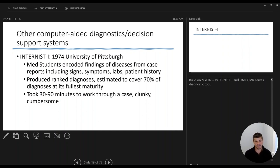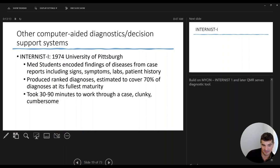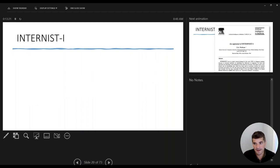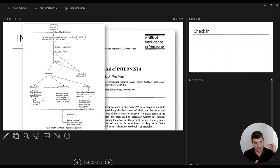Building on that, researchers at the University of Pittsburgh devised Internist-1, meant to be a more robust computer-aided diagnostic system. They enlisted med students to encode extensive lists of disease findings — signs, symptoms, labs — into different patterns, with an aggressive goal to cover 70% of common diagnoses. It was quite robust, however it was clunky to work with. Some estimates suggest it could take as much as 90 minutes to work through a case, entering all necessary data to get a definitive answer.